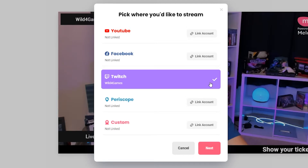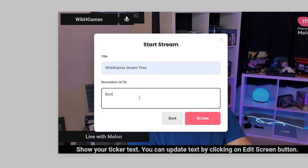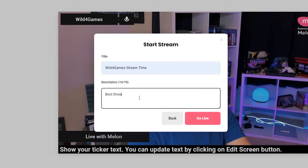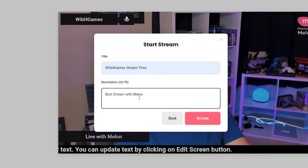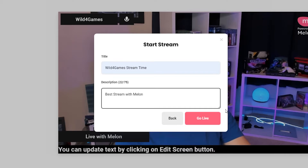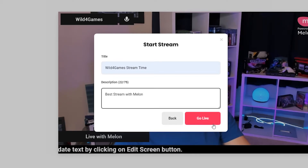After selecting the platforms and entering the stream title and description, we compose everything in the cloud on our servers and send your stream to the streaming platform. Please note, when you hit that go live button, things won't appear right off the bat — it takes a few seconds, so don't worry.